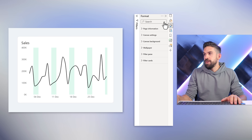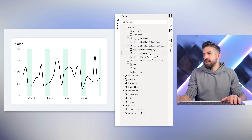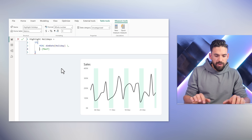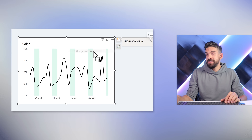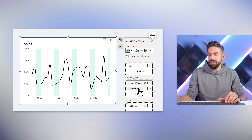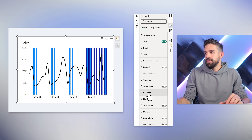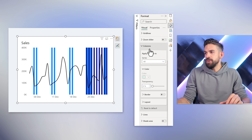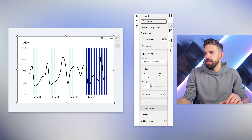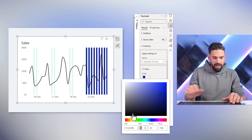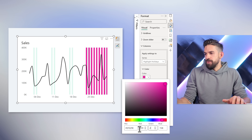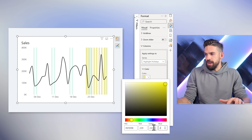Back in the report view, I created the same measure for the holidays: Highlight Holidays. Here instead of max Y, I'm hard-coding a fixed value of 400,000. I'll add that measure to the visualization next to Highlight Weekends. That messes up the formatting, so in the columns formatting I'll first select Highlight Weekends and apply the same color as before, then select Highlight Holidays and change its color: red 239, green 233, blue 254.